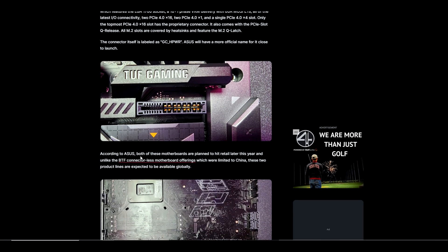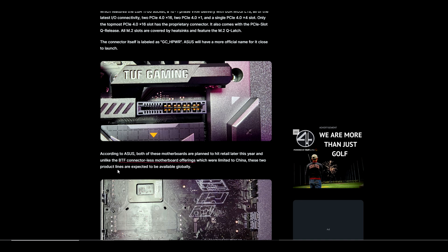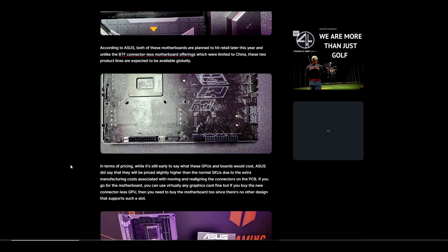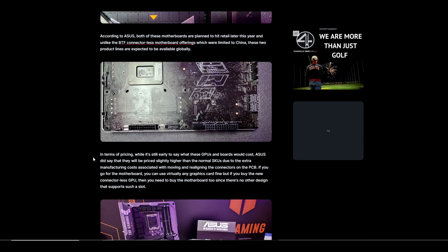According to ASUS, both the motherboard and GPU are planned to hit retailers later this year, and unlike BTF connectorless motherboard offerings which were limited to China, these product lines are expected to be available globally. In terms of pricing, while it's still early to say what these will cost, ASUS said they will be priced slightly higher than normal SKUs due to the extra manufacturing costs associated with moving and realigning the connectors on the PCB.